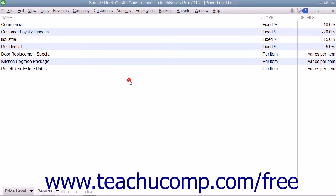After creating the price levels, you can either assign them to specific customers in order to apply a selected price level to all future sales for that customer by default, or you can manually apply price levels to specific line items in sales forms as the need arises.